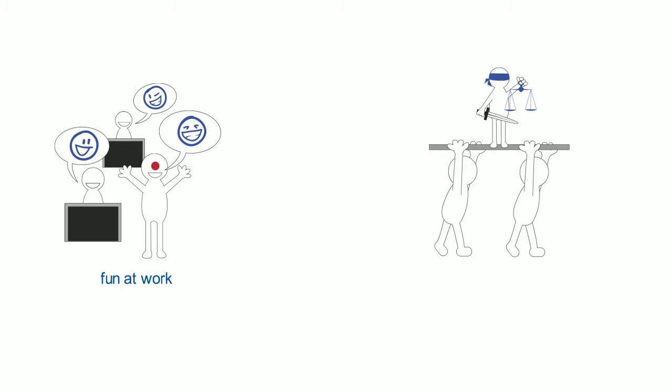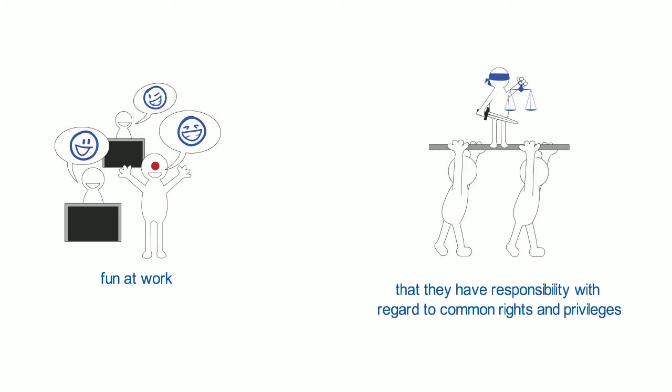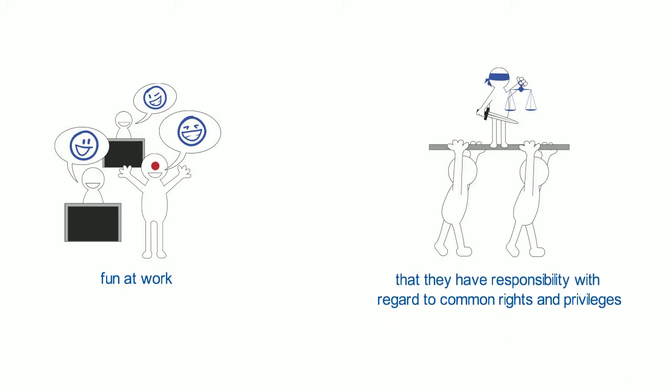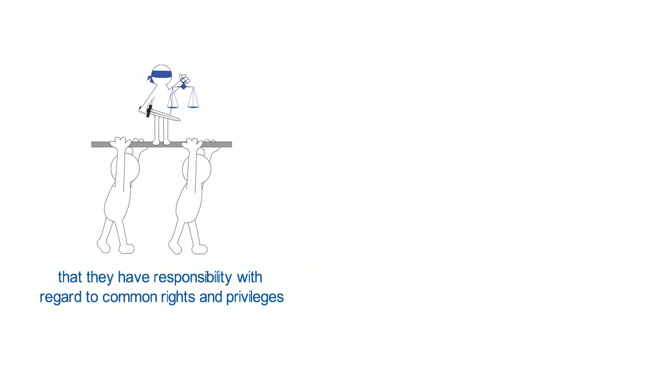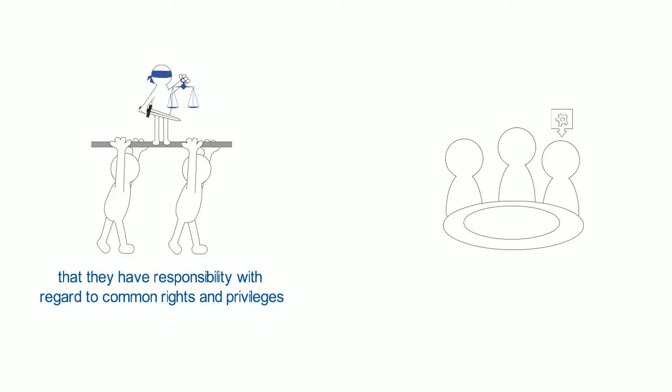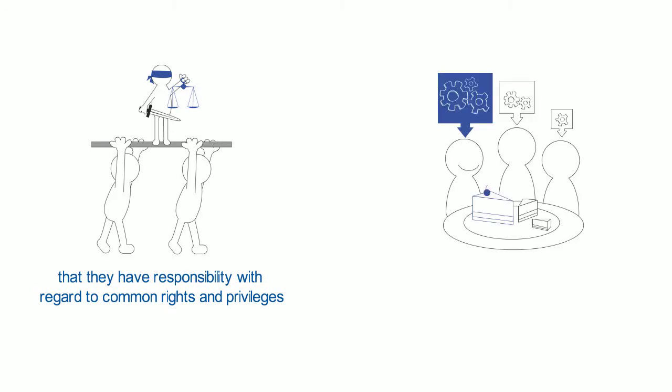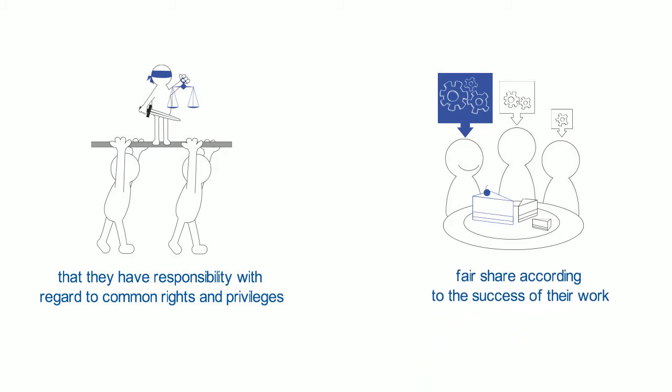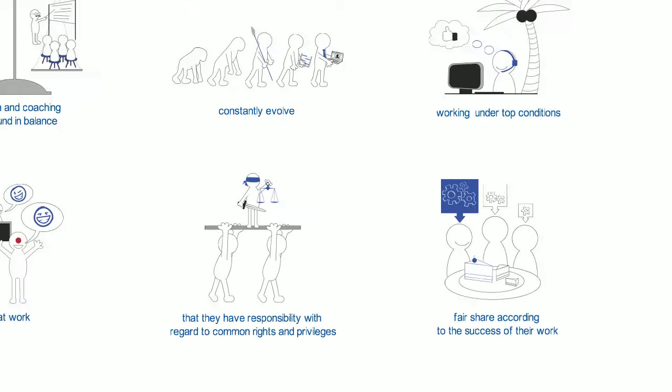That they have responsibility with regard to common rights and privileges. Fair share according to the success of their work.